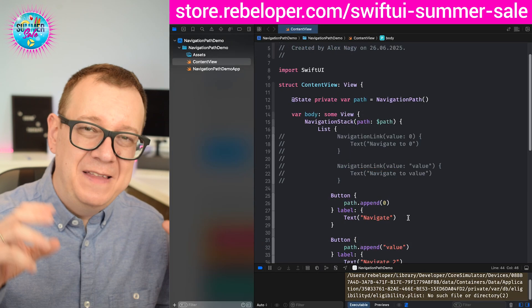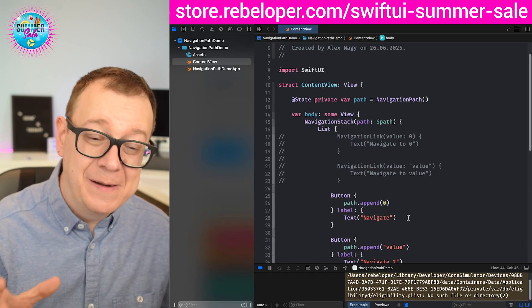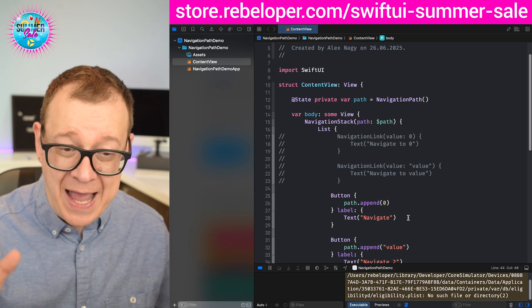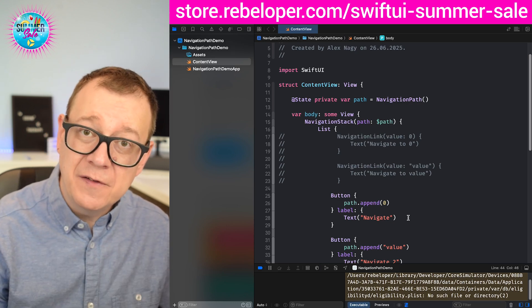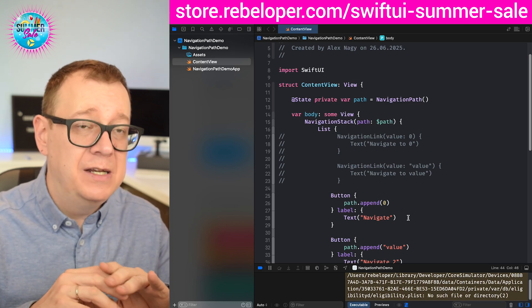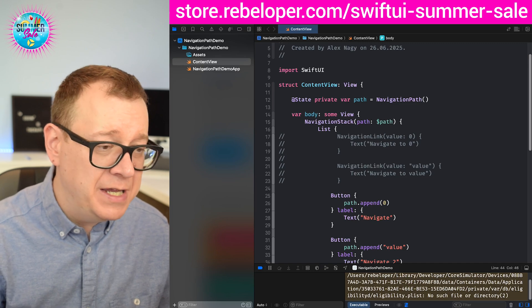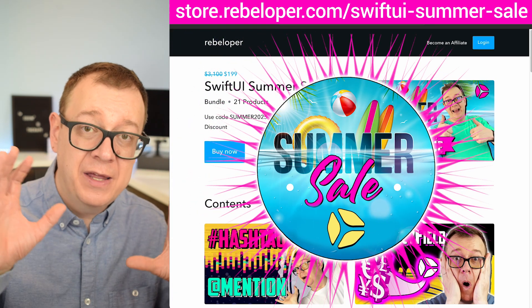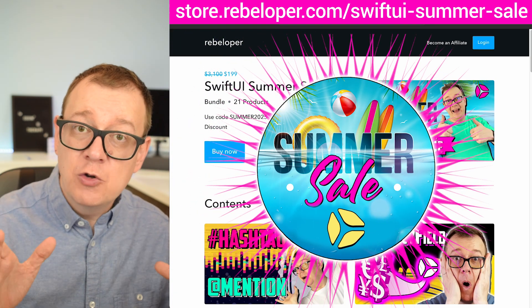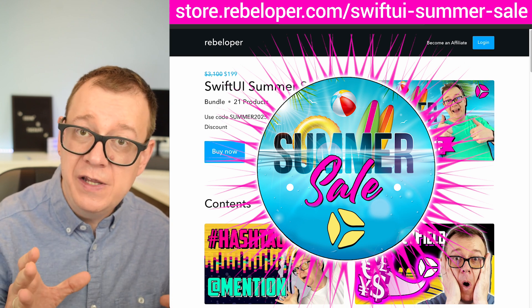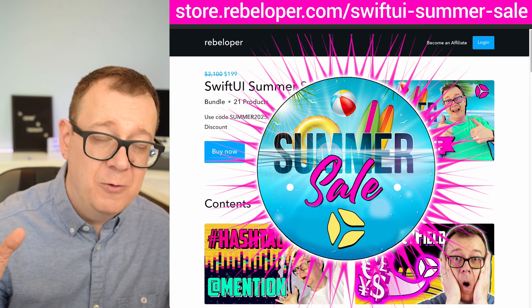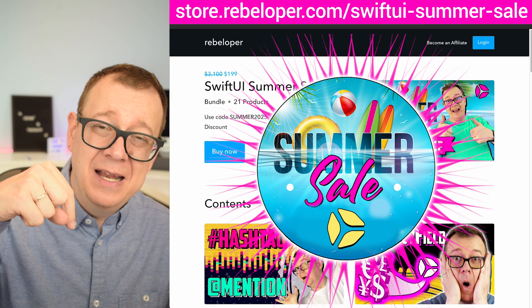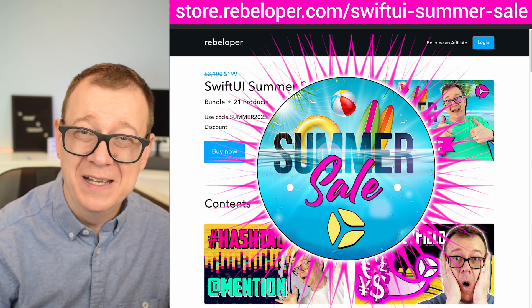So that is how easy it is to create navigation stacks with the navigation path. And if you are interested in the more elaborate way of navigation, go ahead and check out my SwiftUI Summer Sale where you can have a navigation coordinator which is bundled over here, and also SwiftUI camp by the way. Again, take a look at the link in the description and I will see you on the other side.